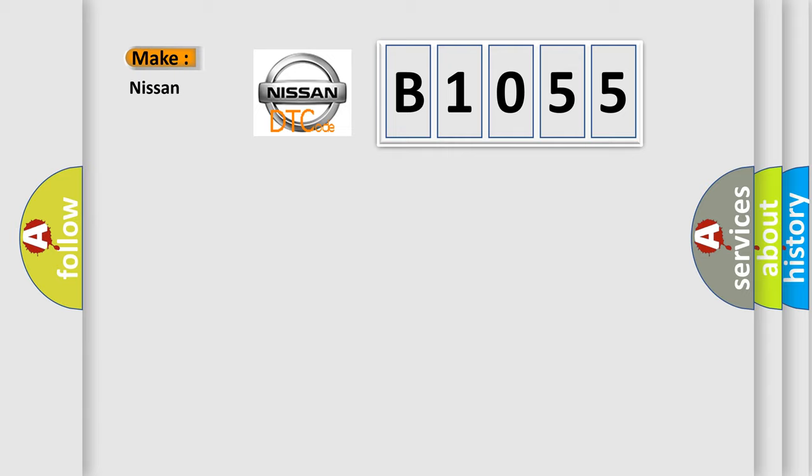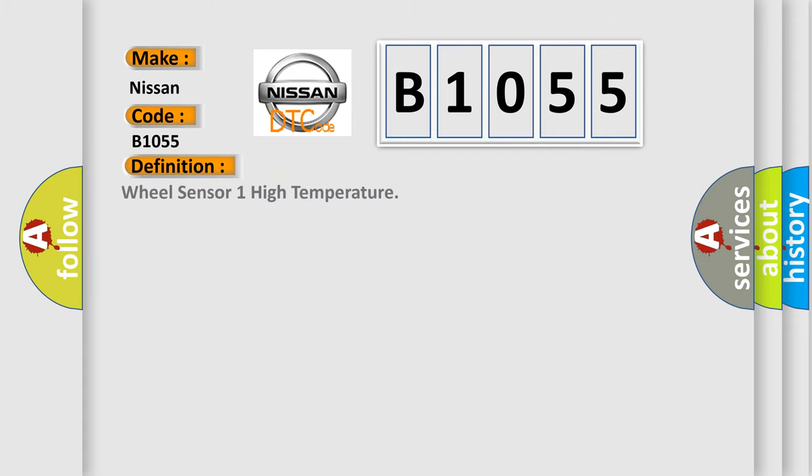The basic definition is Wheel sensor one high temperature.